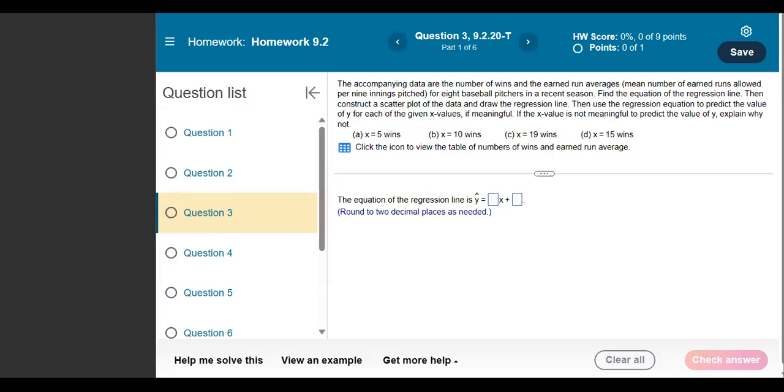Hey guys, in this video we are going to use StatCrunch to find the equation of a regression line. We'll use this problem here as an example.